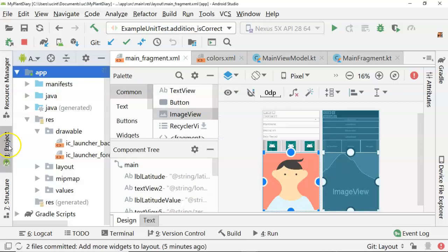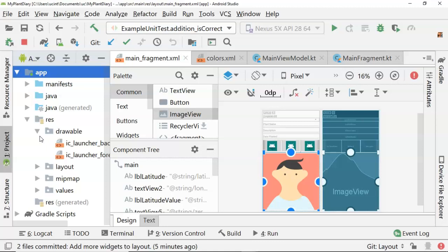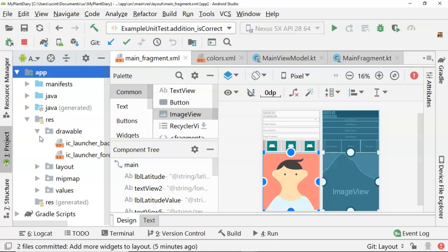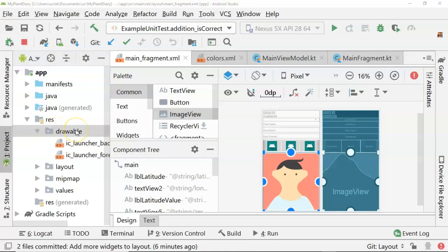To do this, we need to get some clip art that we can use. One really nice thing about Android and Android Studio is that they want to promote learning, so they want to have a consistent look and feel from one app to another. So there's a library of predefined clip art that we can use. Not only can we use it, but we can customize the colors as well.